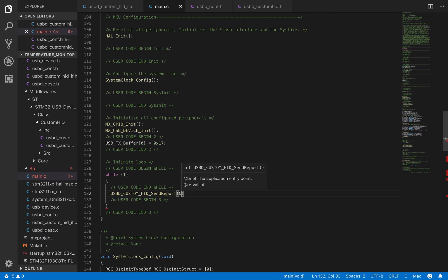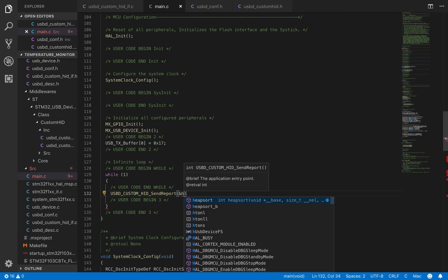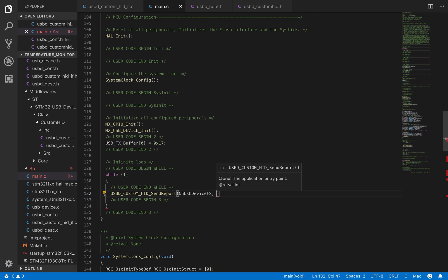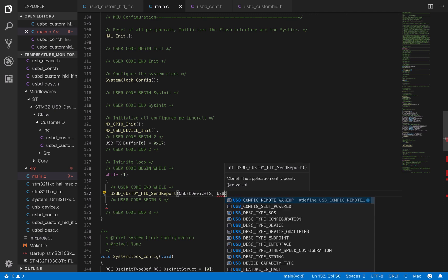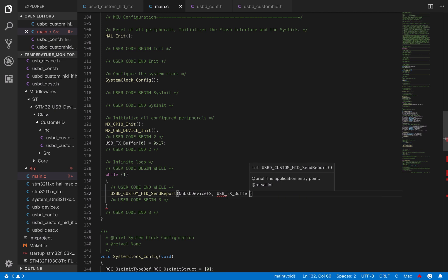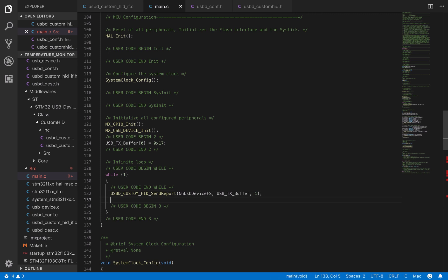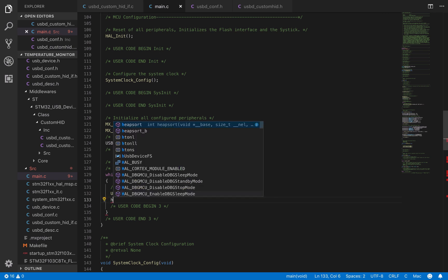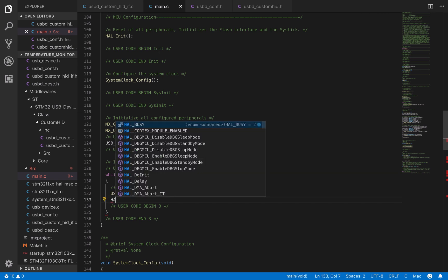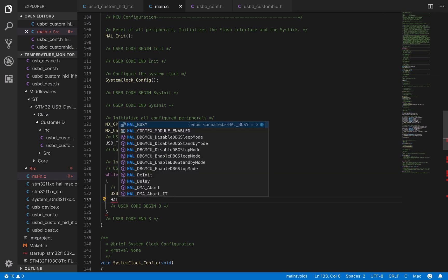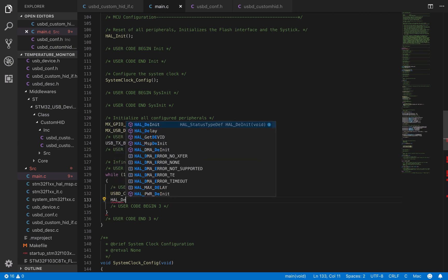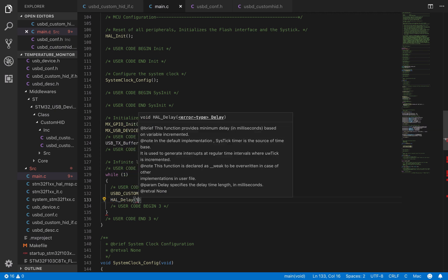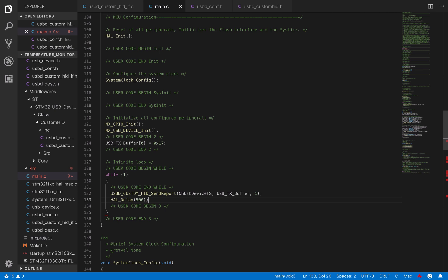This function takes in the address of the USB interface, the buffer, and the buffer size. To finish, we'll add a delay of 500 milliseconds between each transaction. That's it! As you can see this was pretty simple.